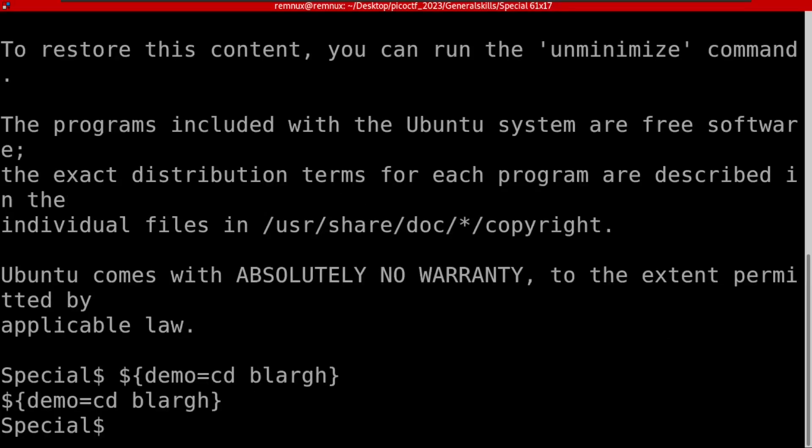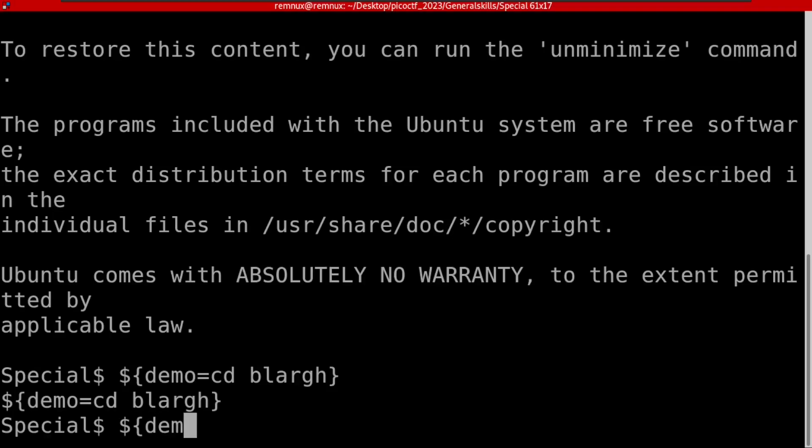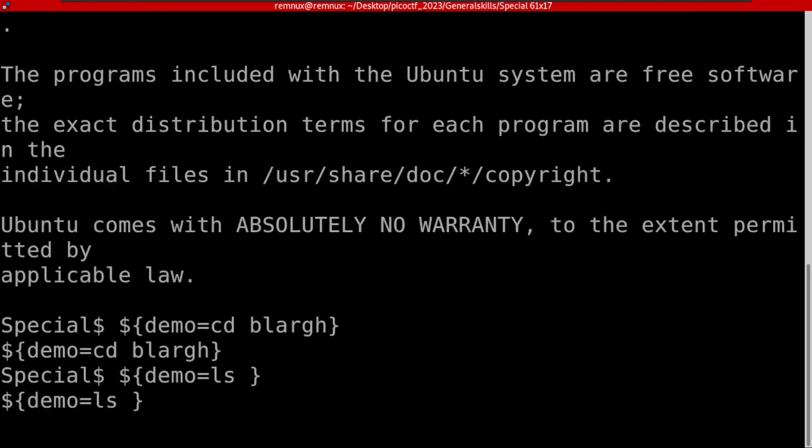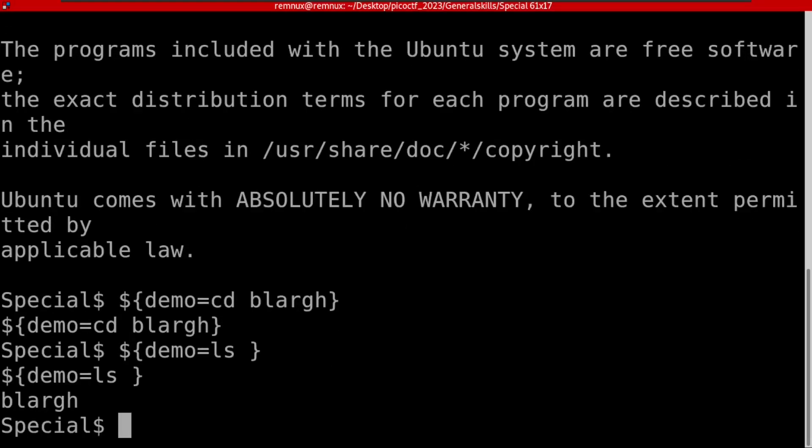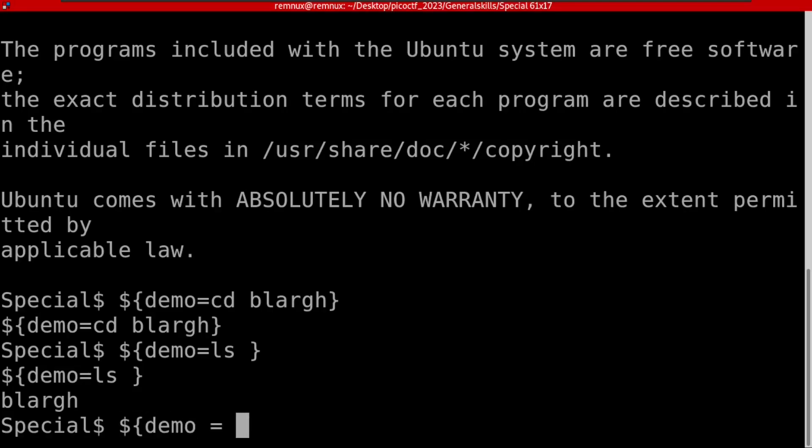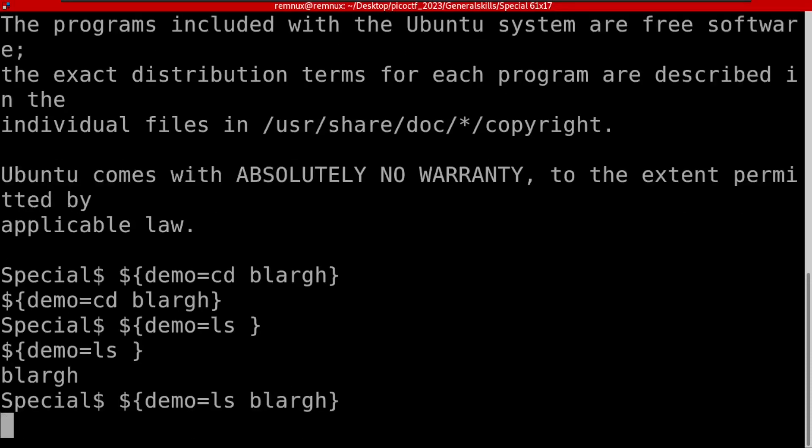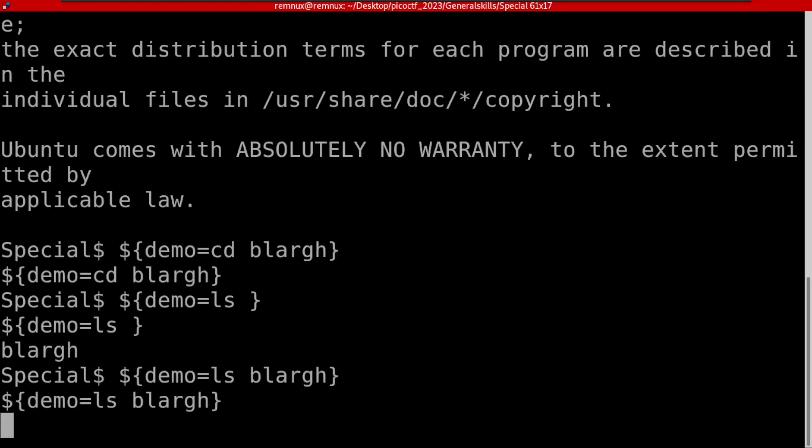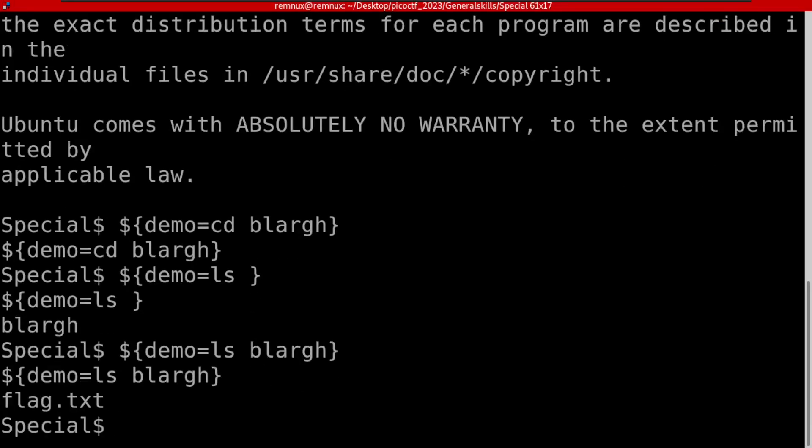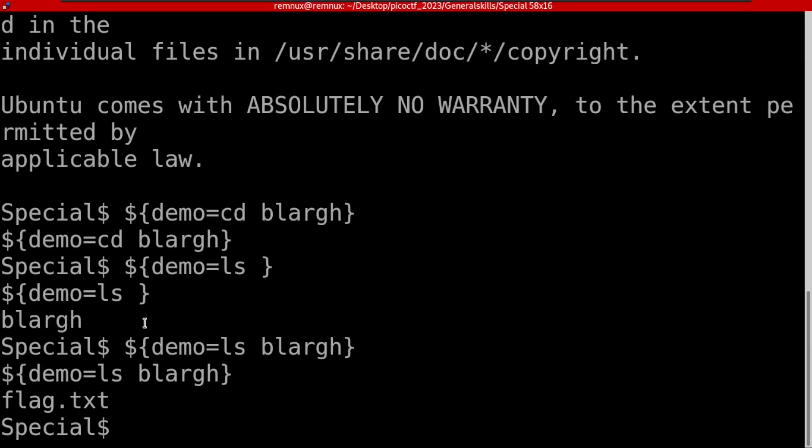cd blargh just like this. Let me do this again - demo cd. We have to ls into this directory blargh just like this. Wow, when we're inside this directory we have flag.txt.